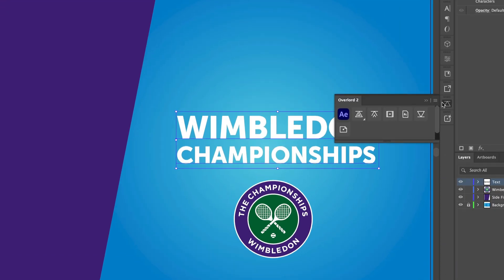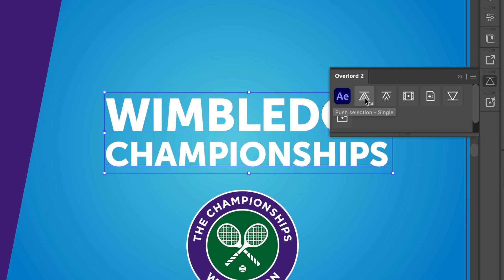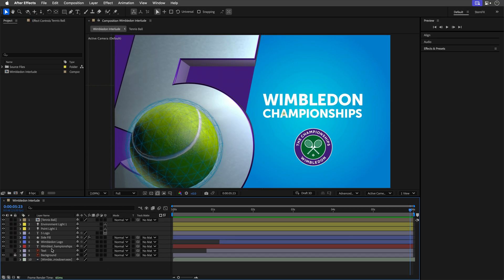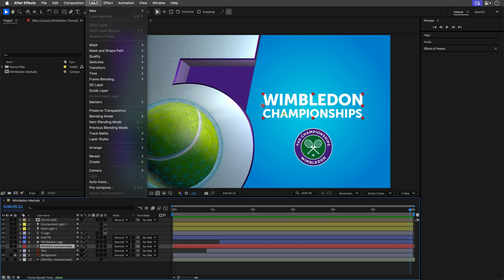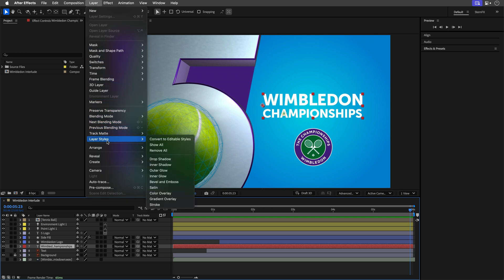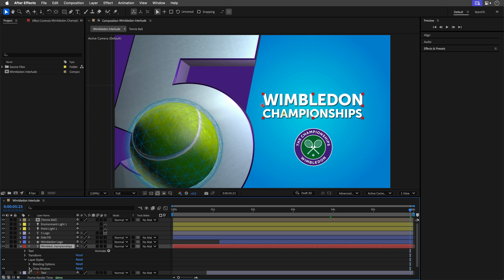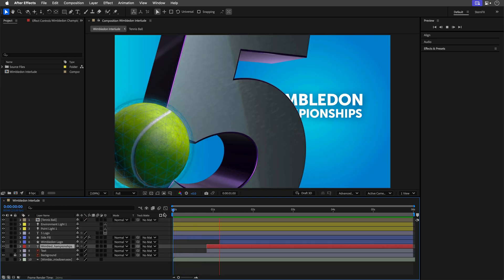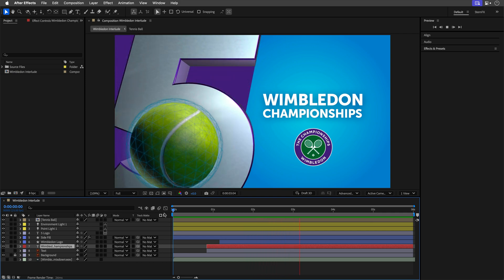Alternatively, if you have access to Overlord, you can do the same from there — select the text and push the selection to After Effects. One of these solutions is going to work for you. And now I can select the text, go to Layer, then under Layer Styles apply a Drop Shadow to make it a bit more pronounced and legible on screen. I'll sample the purple color and reduce the opacity. Now we have live text that we can continue to edit and animate.